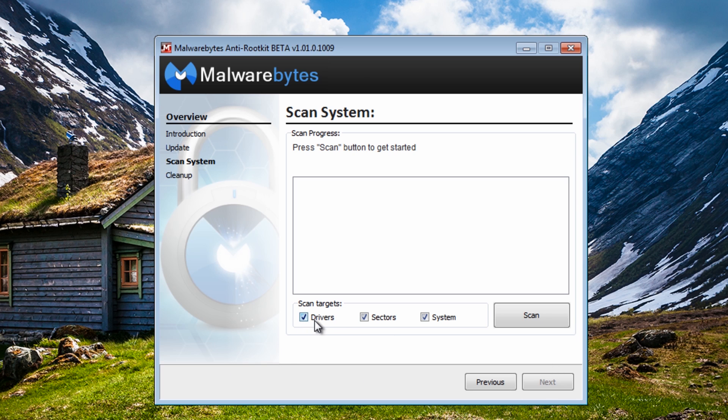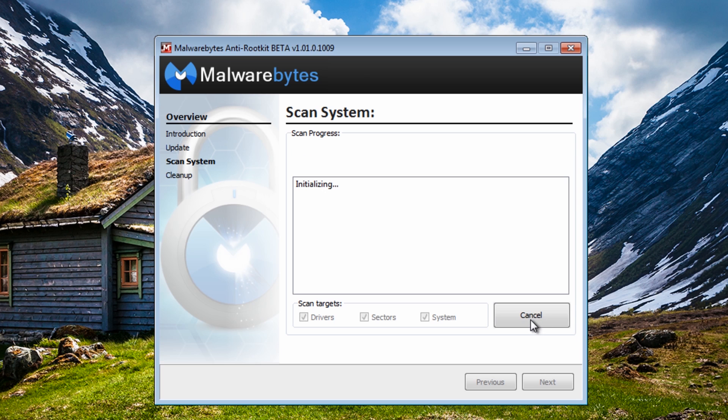So what we're going to do here is run a scan on drivers, sectors and also system. This is the key areas where rootkits reside and we're going to do a quick scan on that.